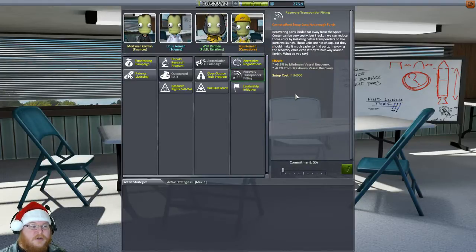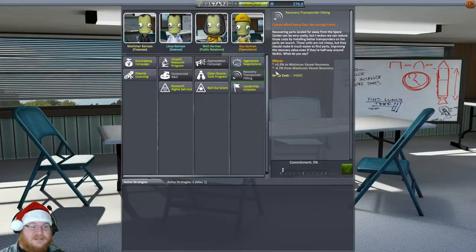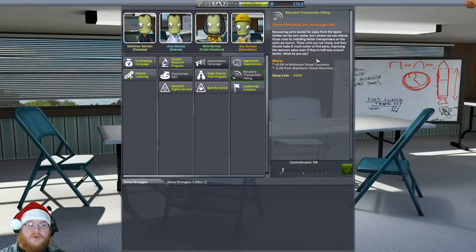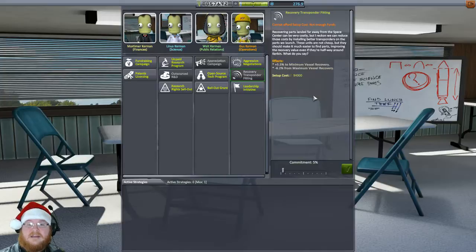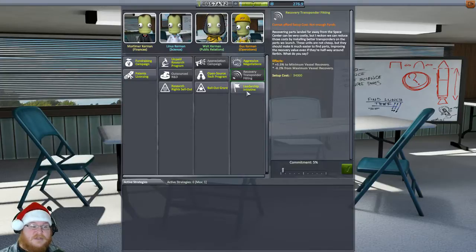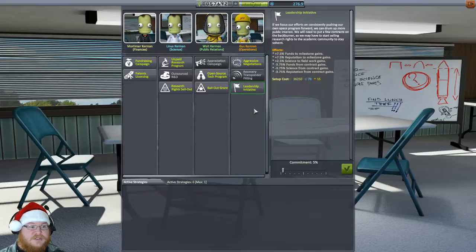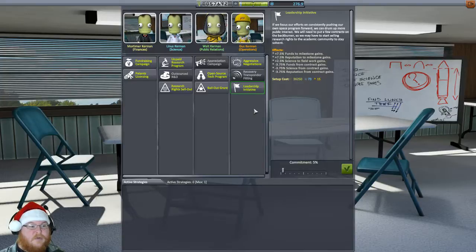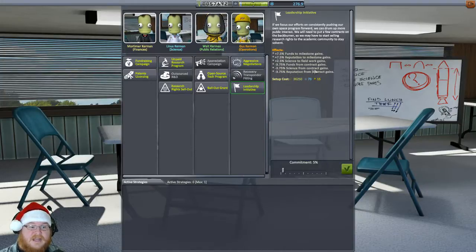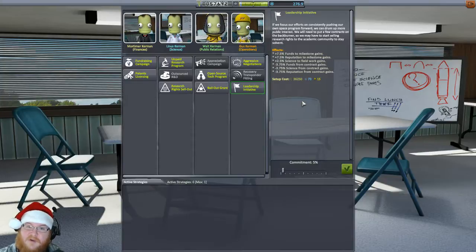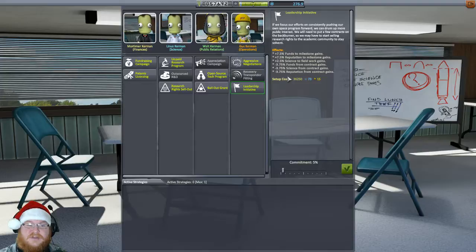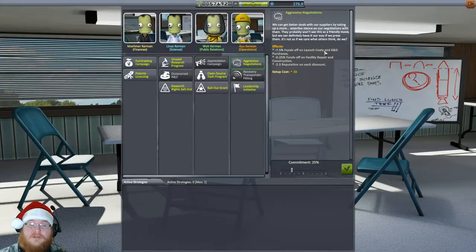So onwards to more of what Gus offers. Recovery transponder fittings. This is plus 5.5% to minimum vessel recovery and then minus 6.2% from maximum vessel recovery. So this allows us to gain more money for the pieces of the parts we actually keep intact when we recover our vessel at the end of a mission. So we have a lot of pieces that we can get refunded. This will help us in that. And then leadership initiative. This one just gained a whole bunch of stuff. Plus 7.5 funds to milestone gains, plus 7.5 to reputation milestone gains. It just adds a lot of stuff to the milestone gains. But it also takes away from funds from contracts gained, science from contracts gained, and reputation from contracts gained. It can be powerful, but I tend not to go with this one because this one in the long run can be better replaced probably with aggressive negotiations.